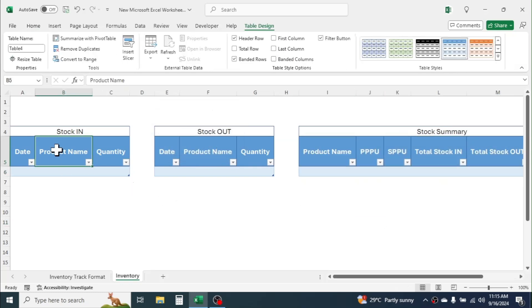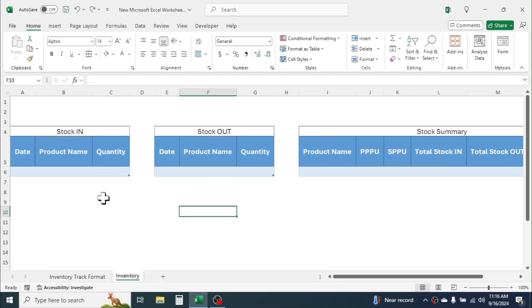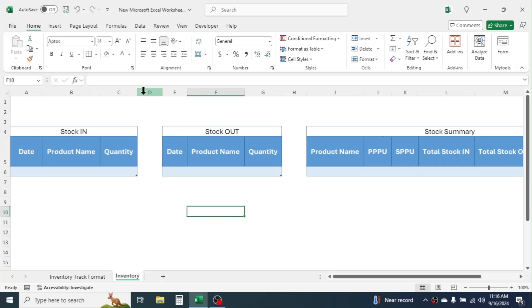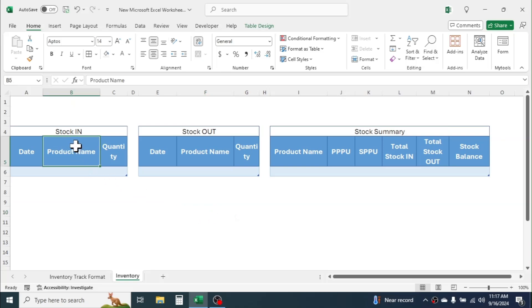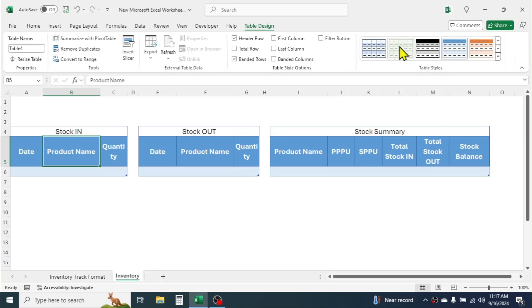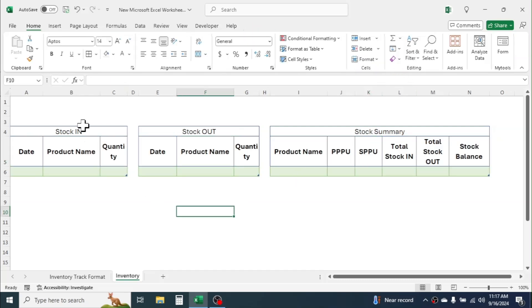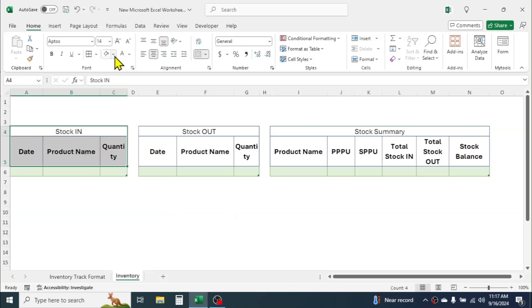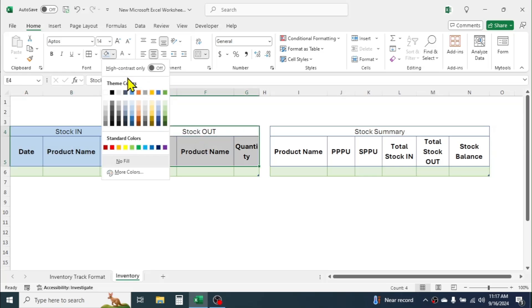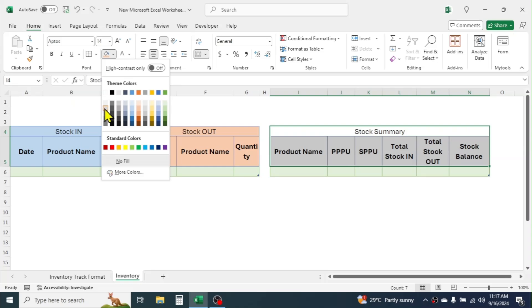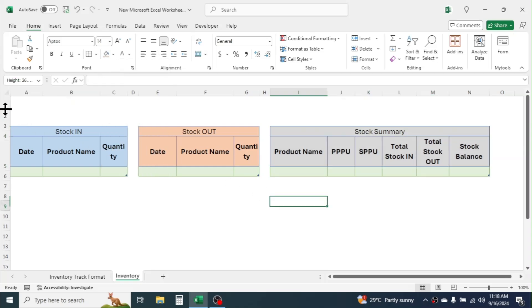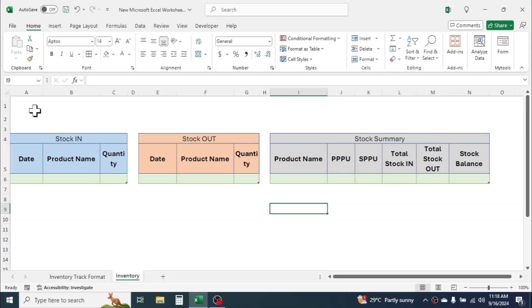Now remove the filter buttons by clicking on the table then clicking the filter button. Adjust the column width according to the headers. Now let me change the table design to a different one by clicking on Table Design and selecting this style. Here I'll give a different color highlight — blue for stock in, a different color for stock out, and another color for the summary.